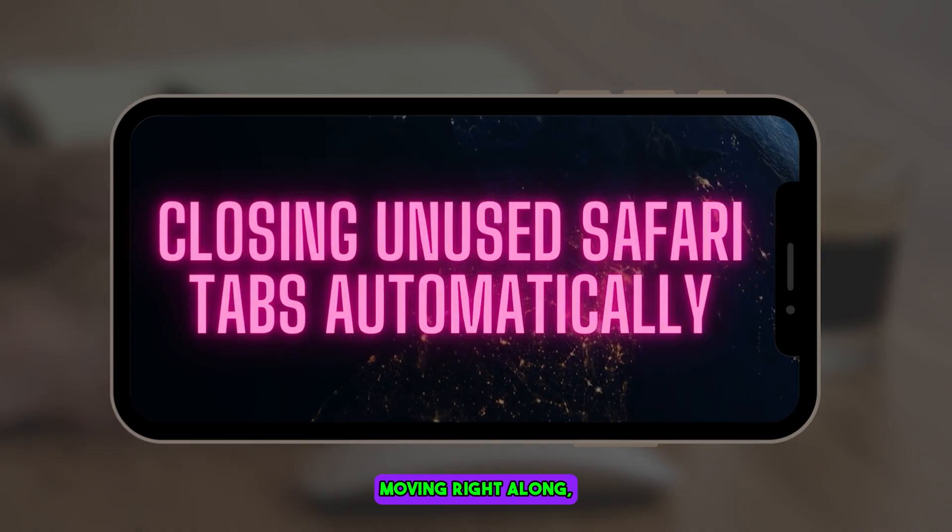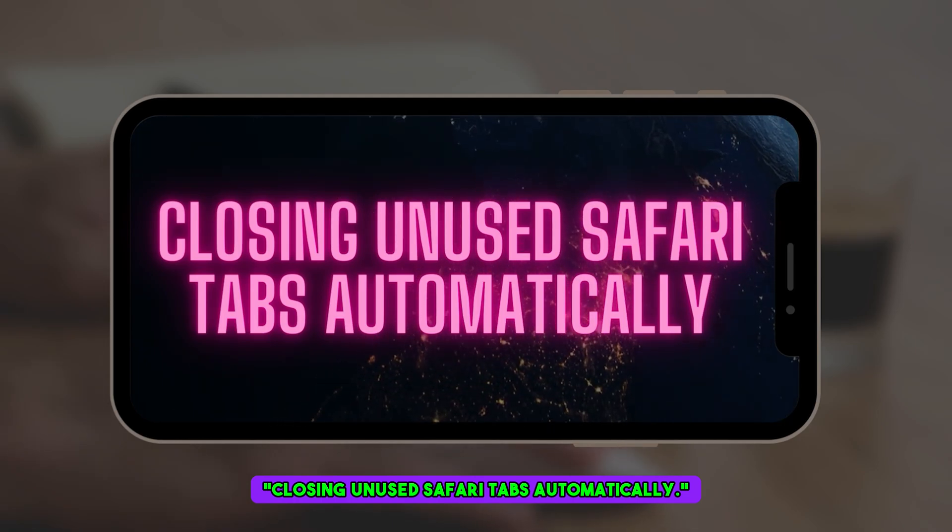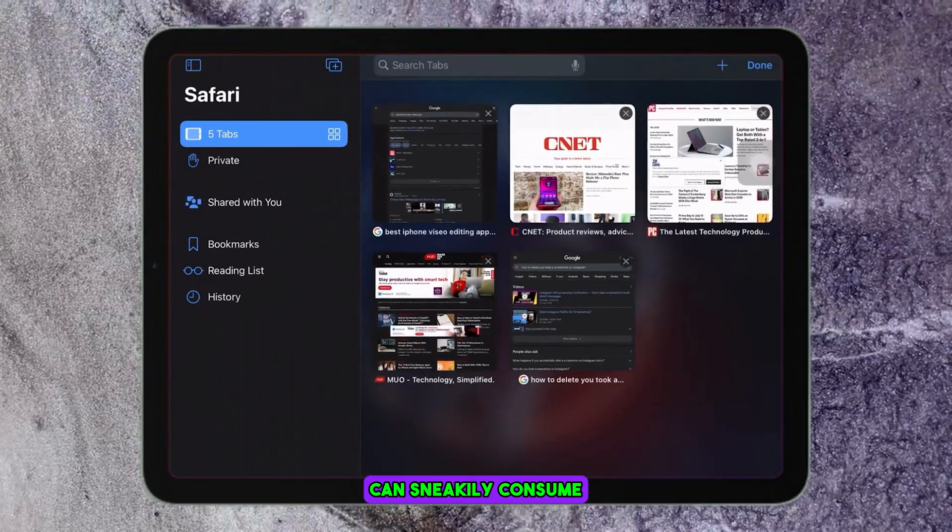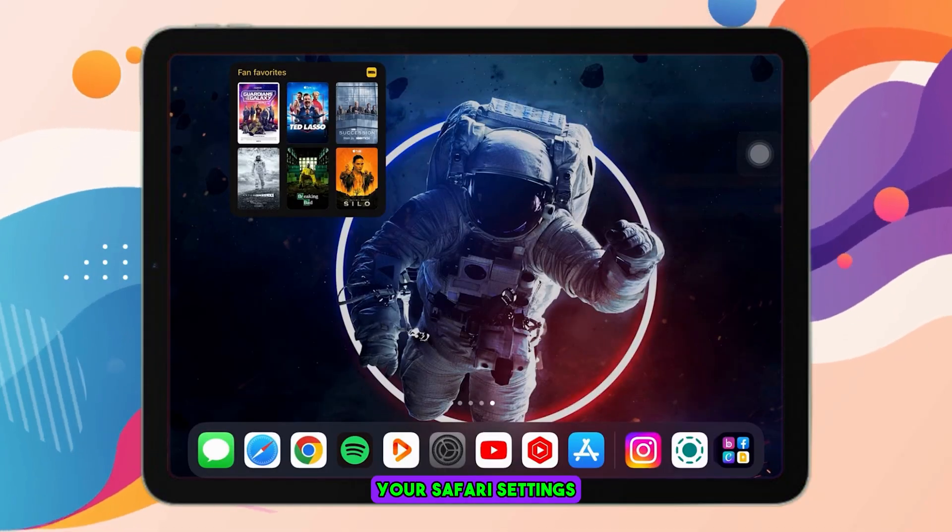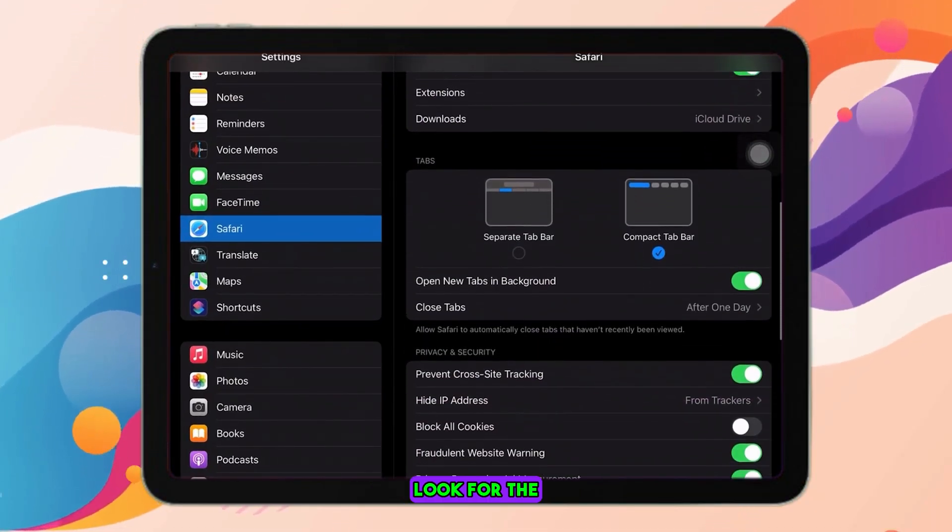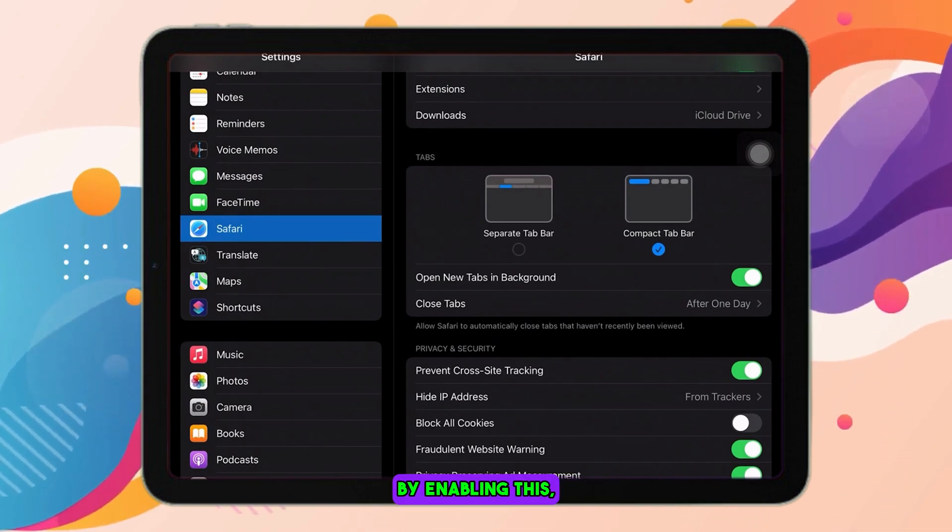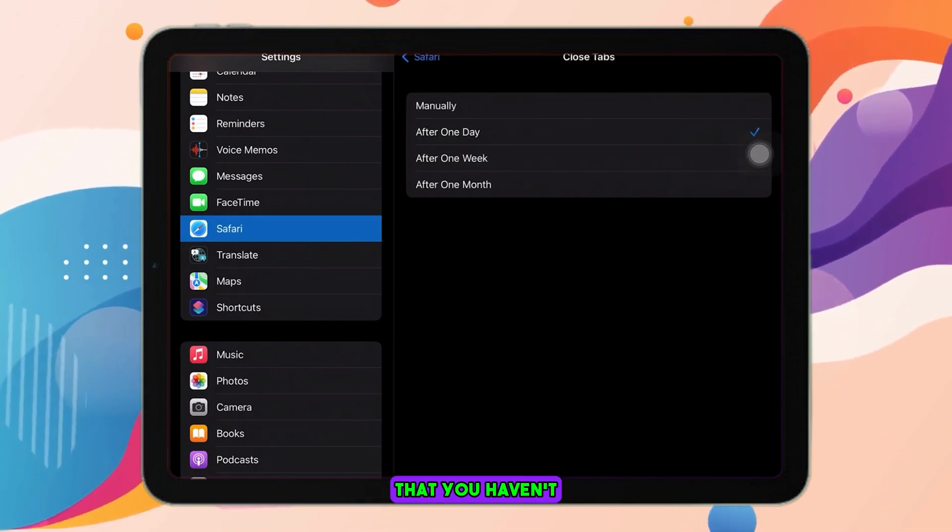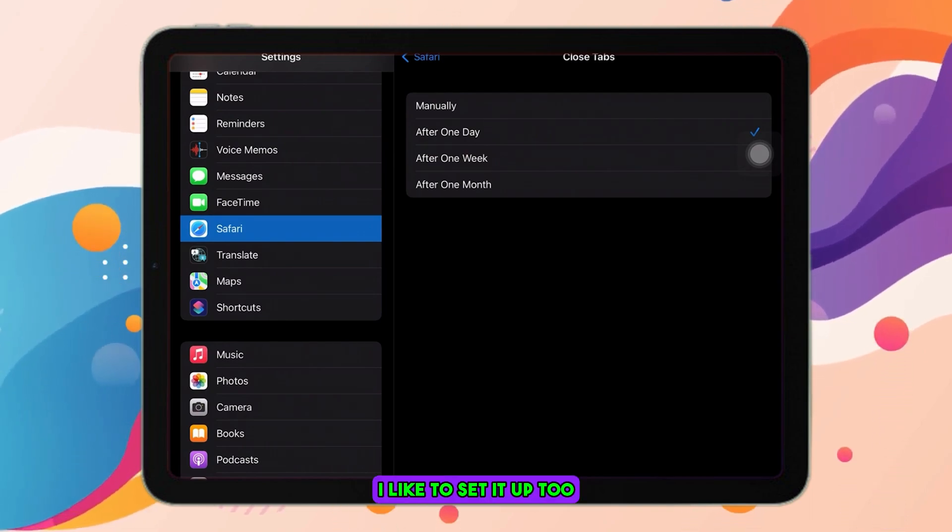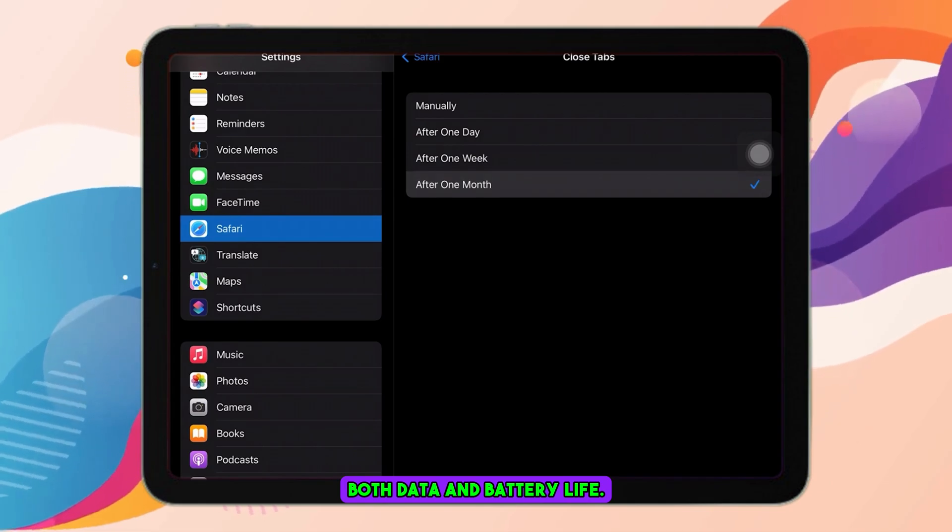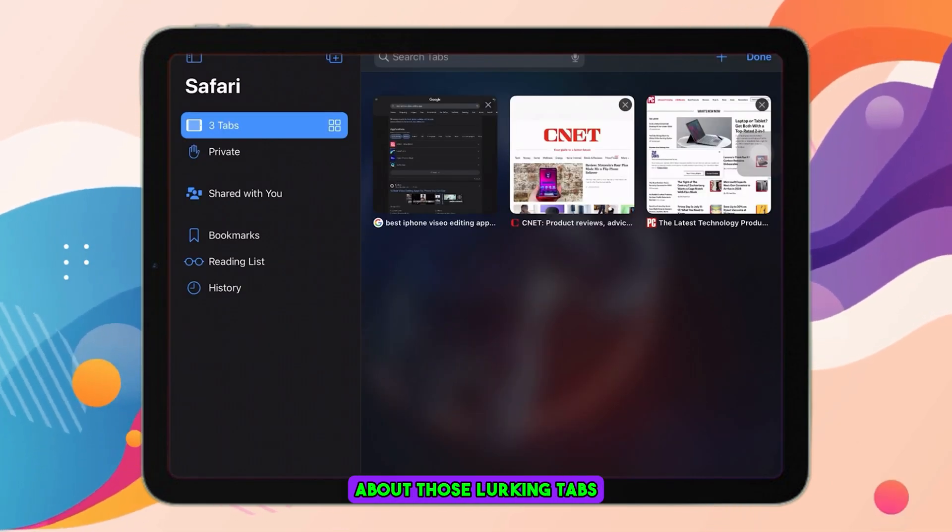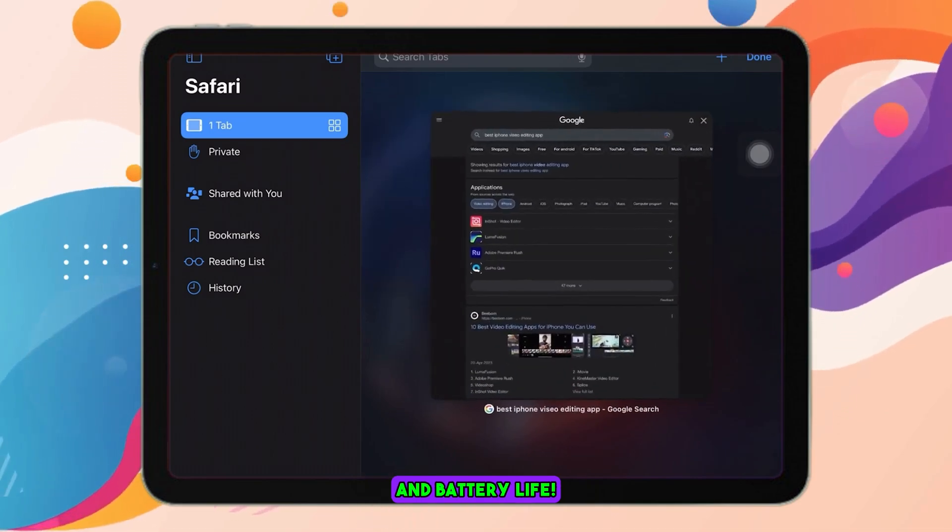Moving right along, we have closing unused Safari tabs automatically. We all know how those dormant tabs can sneakily consume your resources, right? Again, head back to your Safari settings and scroll down to Tabs. Look for the Close Tabs option. By enabling this, Safari will automatically close tabs that you haven't used recently. Personally, I like to set it to after one month, and this helps conserve both data and battery life. No more worries about those lurking tabs munching on your data and battery.